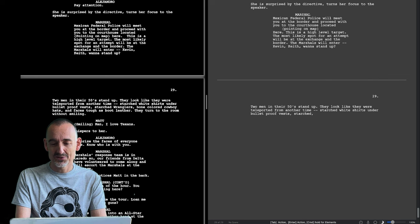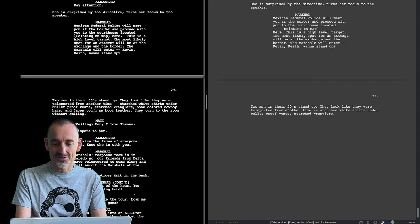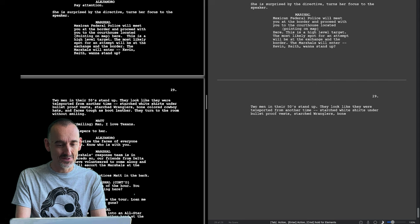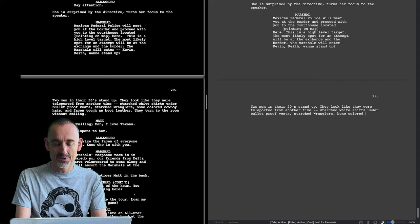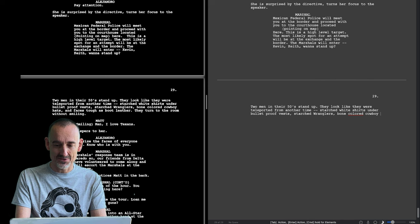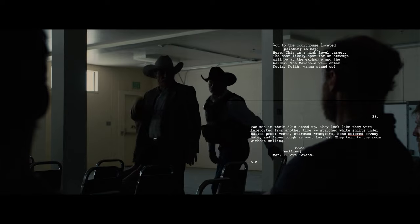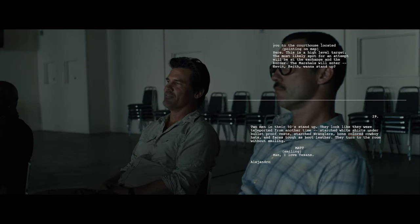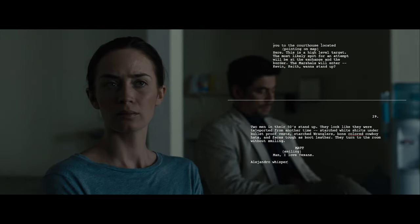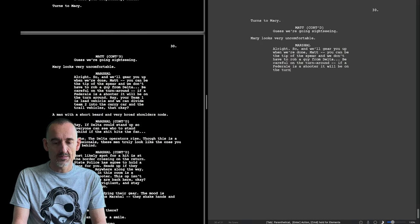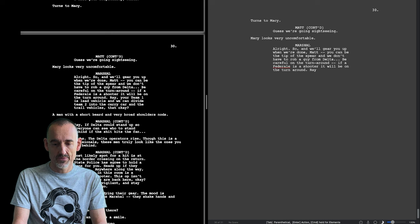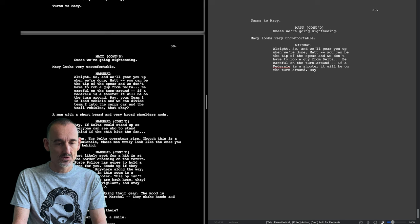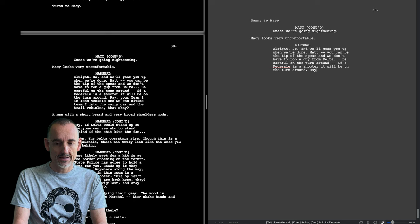So far it says the exchange and the border are the two possible places where something will happen. These look like the characters from Sheridan's other films, could be coming straight out of Yellowstone or Hell or High Water. That's a smirk. Sheridan himself is a Texan.